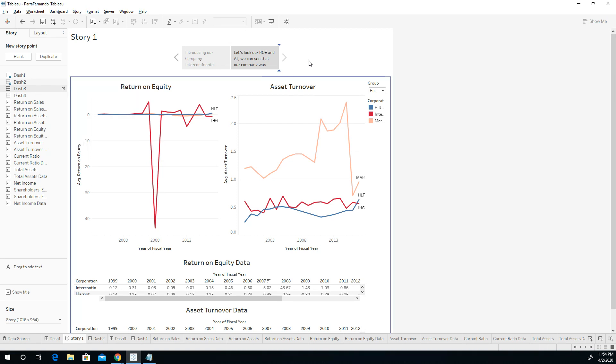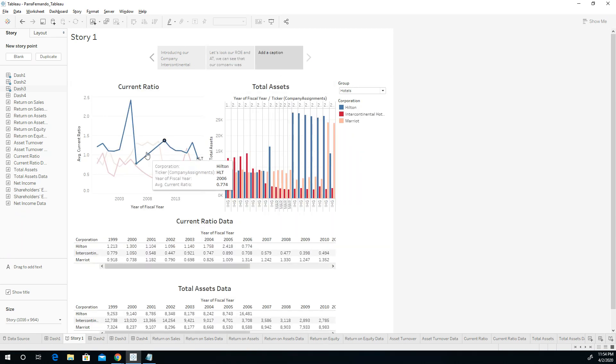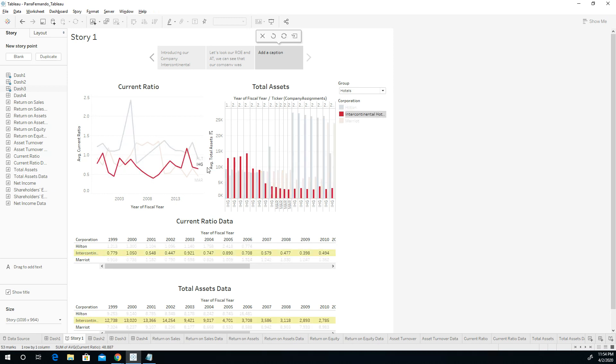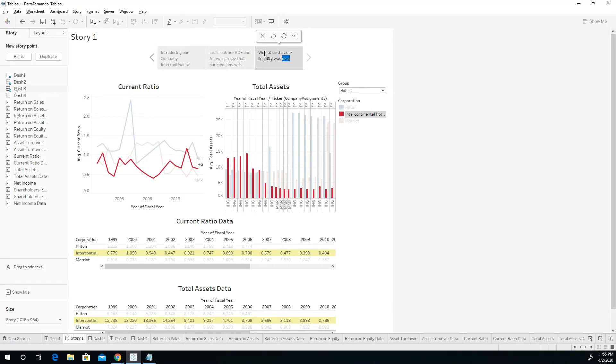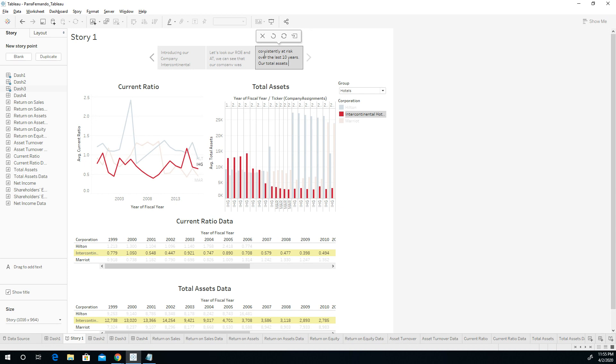Then we bring dashboard number three. What can you tell me about this? Well, notice that Intercontinental is doing less than the rest. Our current ratio, we notice that our current ratio, our liquidity, right? Liquidity was, on average, consistently at risk over the last 10 years. And our total assets have been reduced as a result of this liquidity issue.